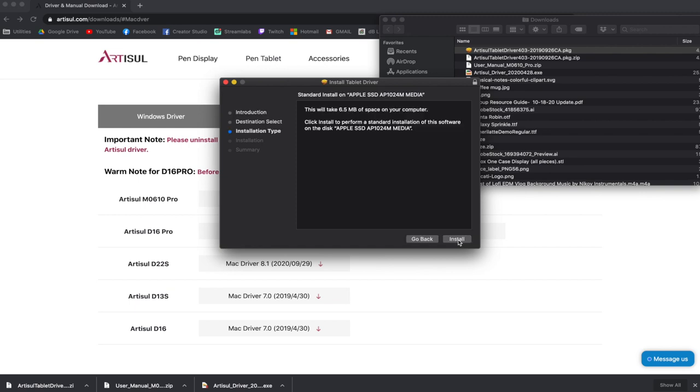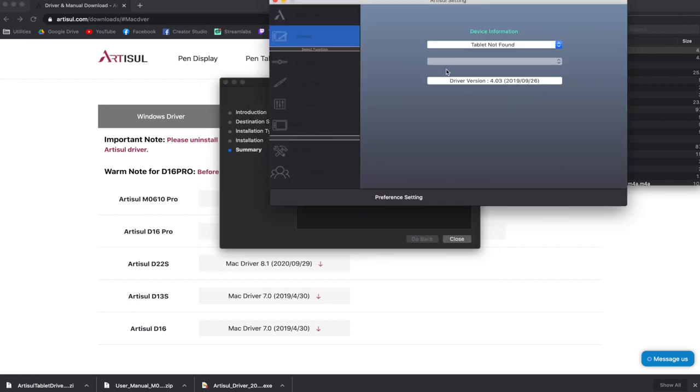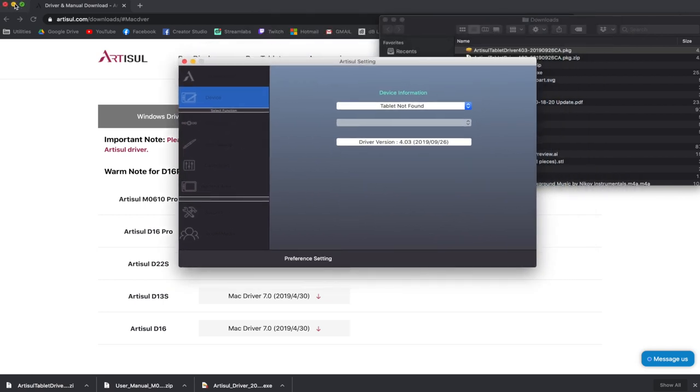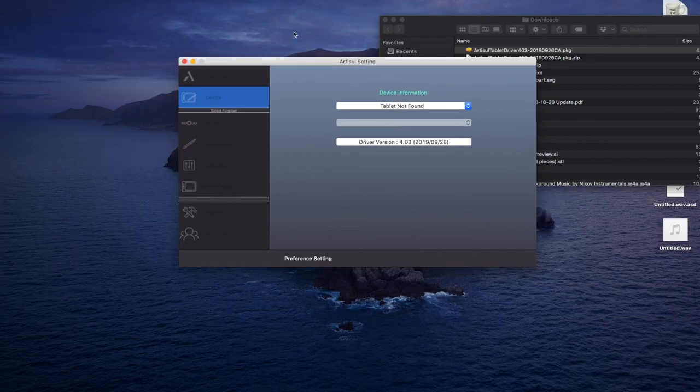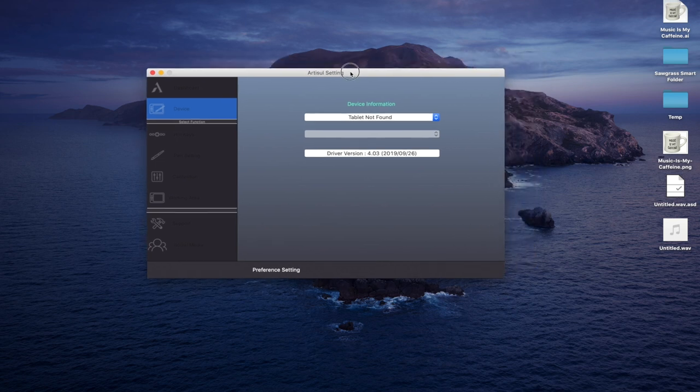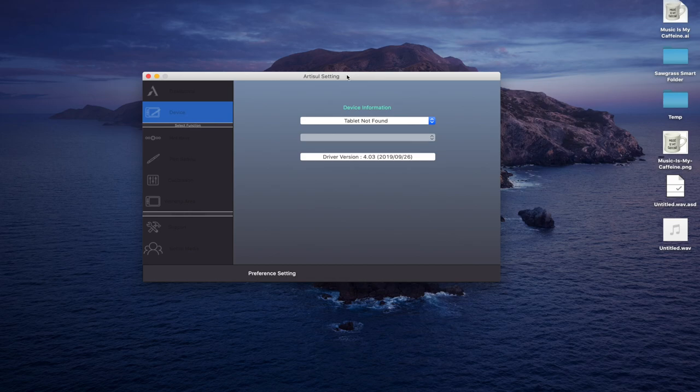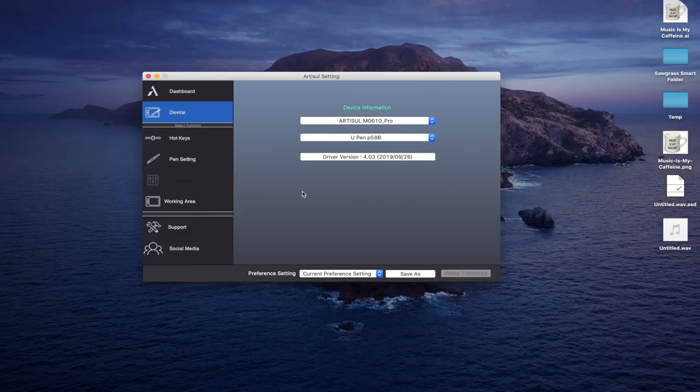Here is the Artisol driver setting panel. Here we need to connect our tablet to the computer now. I'm going to use the type C USB on-the-go connector because my 2018 MacBook Pro has type C ports. If you have a MacBook Pro, I found that you really need to push it into the USB-C port for it to actually connect properly and for the tablet to turn on.